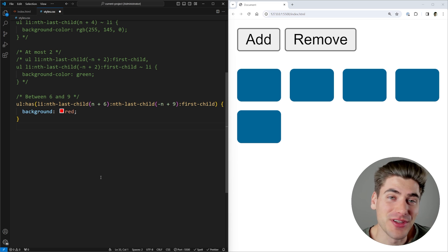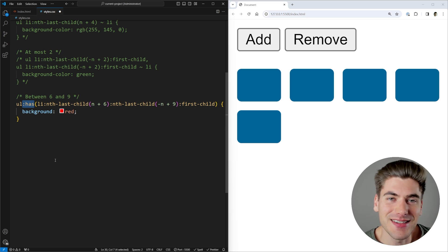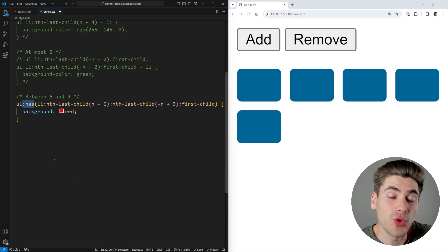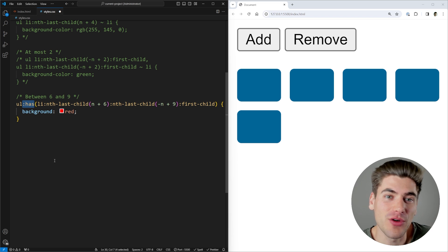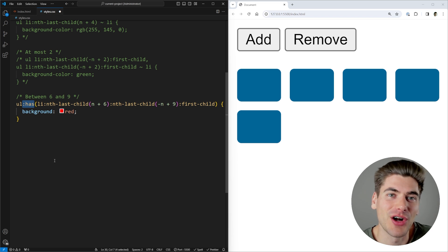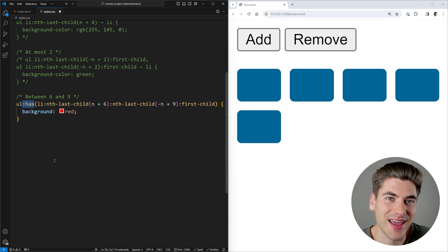That's all you need to know about quantity queries. But if you want to learn more about the :has() syntax — which is one of the coolest features that's come to CSS recently — I have a full video on it linked on the screen that I highly recommend you check out. Thank you very much for watching and have a good day.